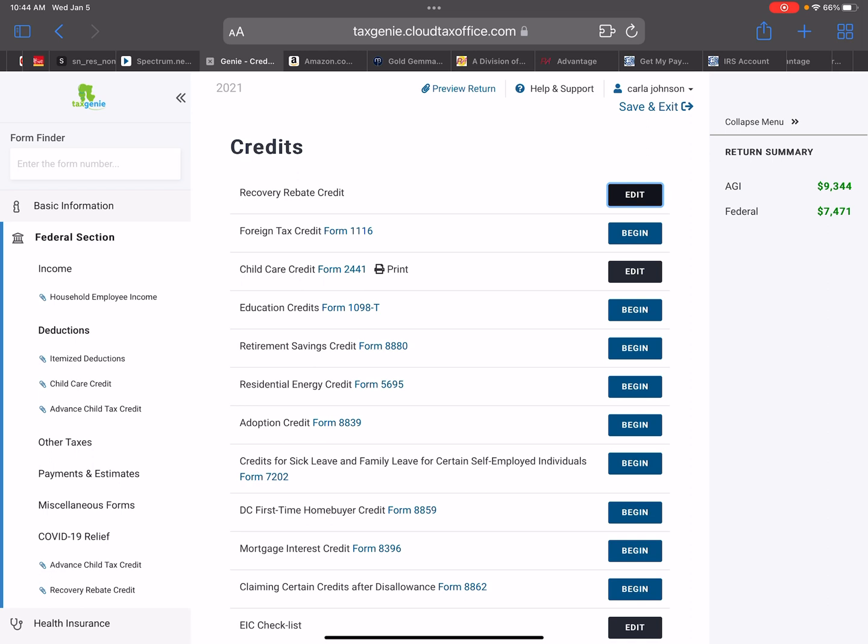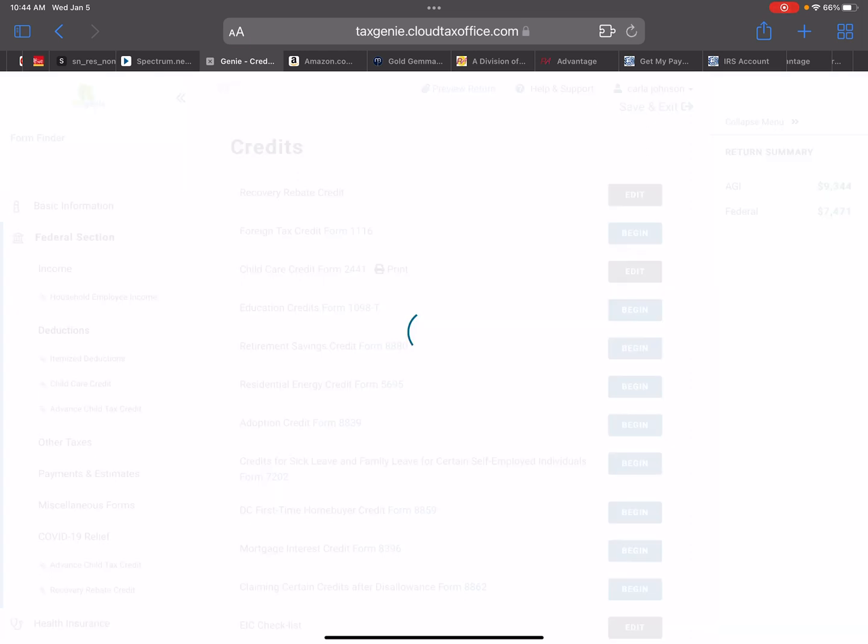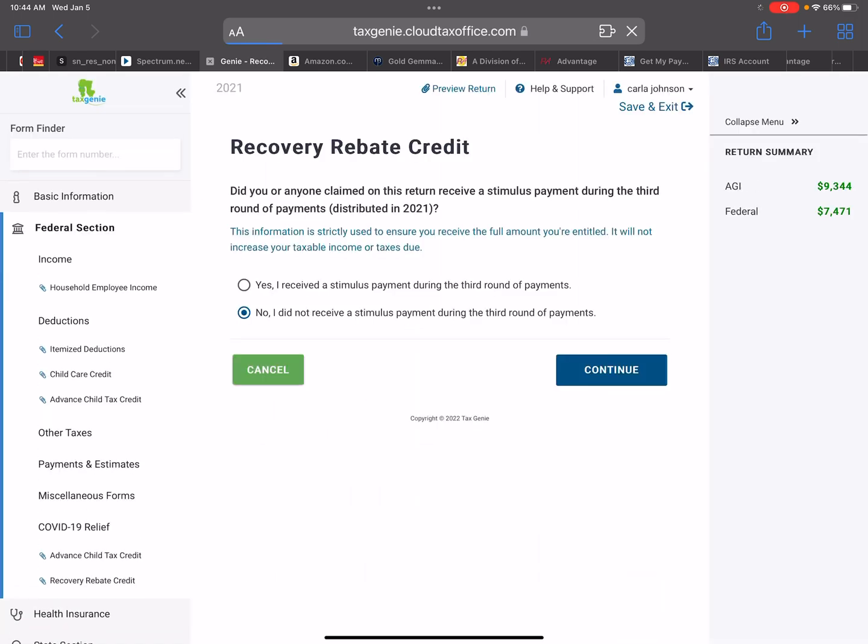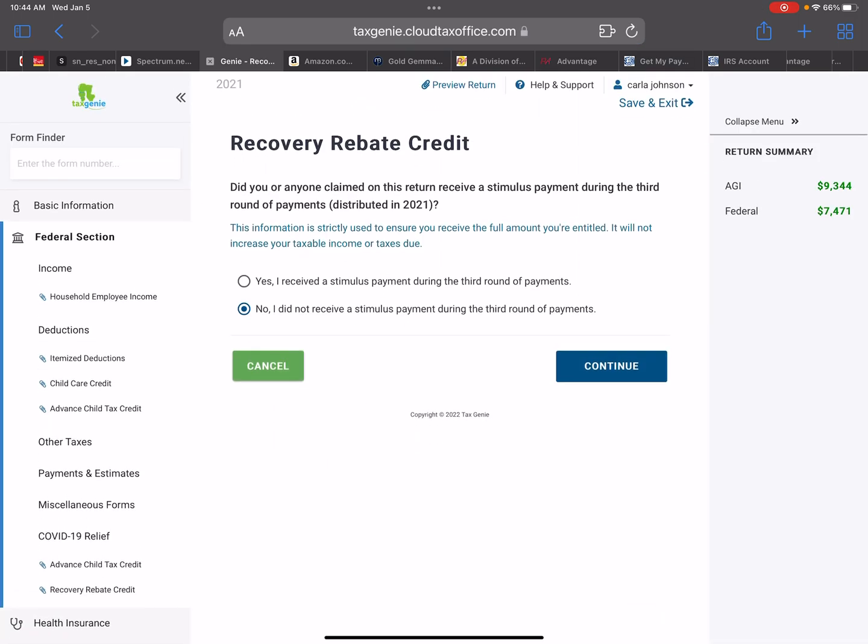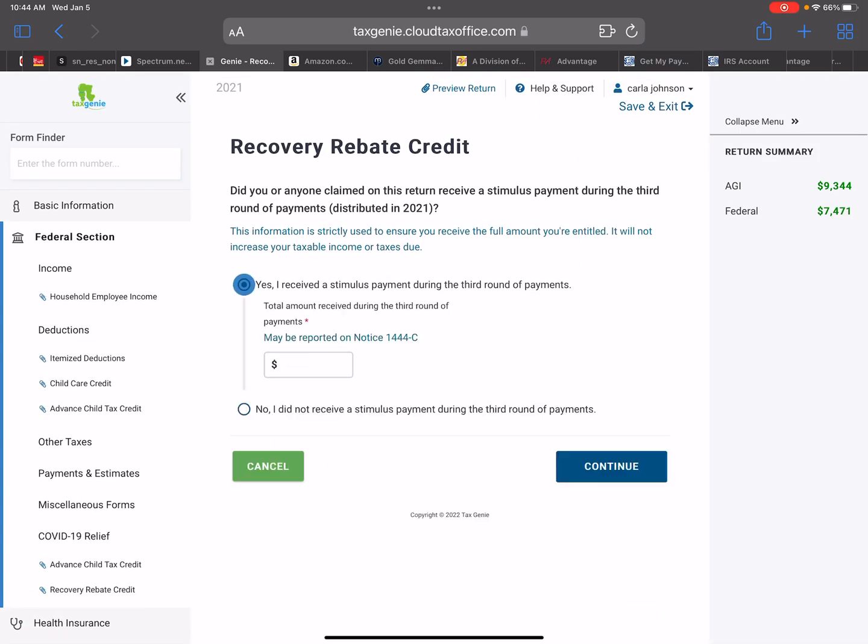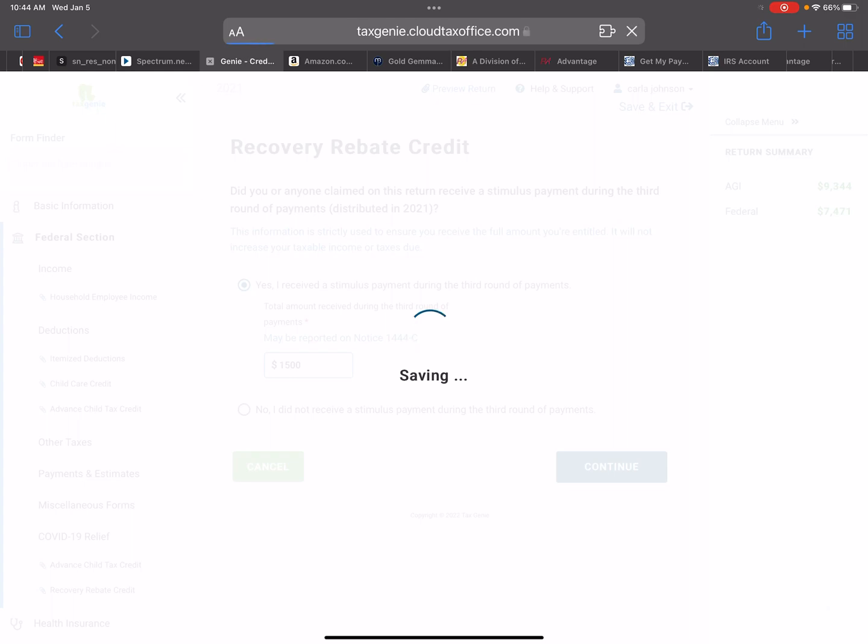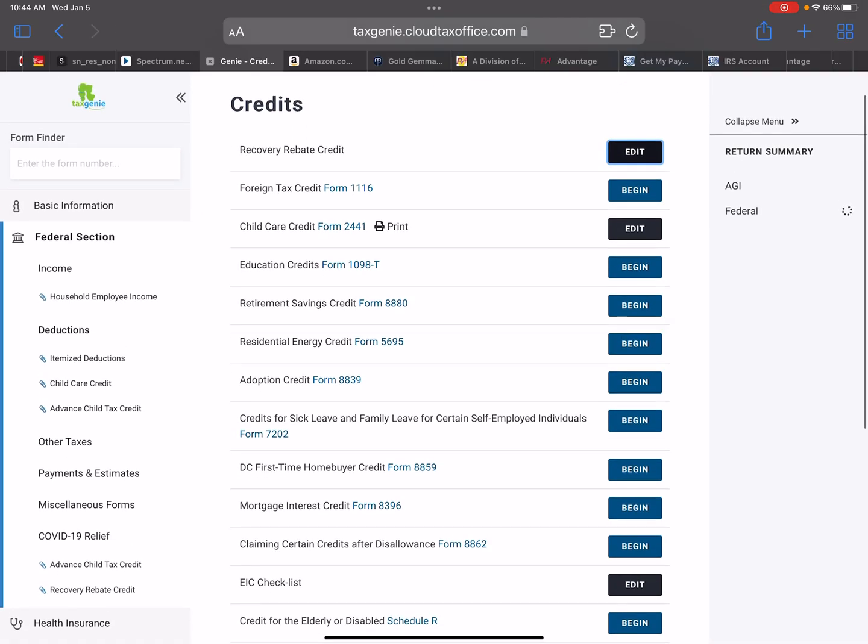And this is for one dependent only that is the age of 16. So this particular client, she actually received $1,500 of the third round stimulus. And on here, you see that her refund still increased to $5,971 because she was due more.